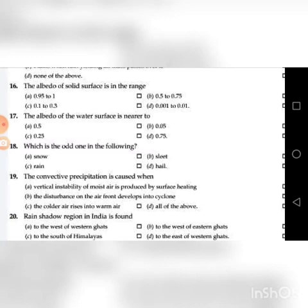Seventeenth question: The albedo of water surface is nearer to — A. 5, B. 0.5, C. 0.25, D. 0.75. The answer is B: 0.5.